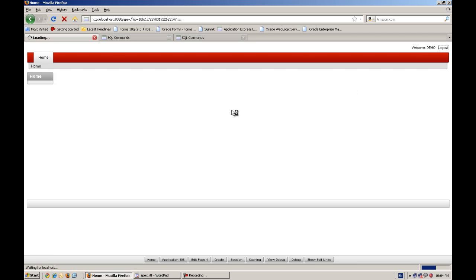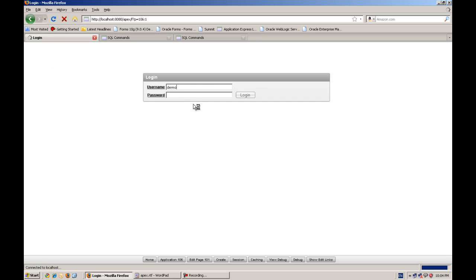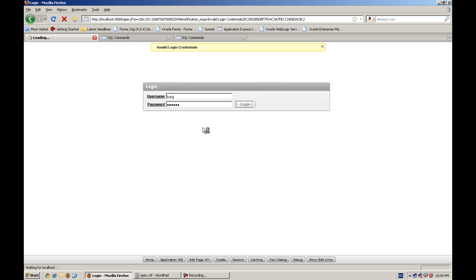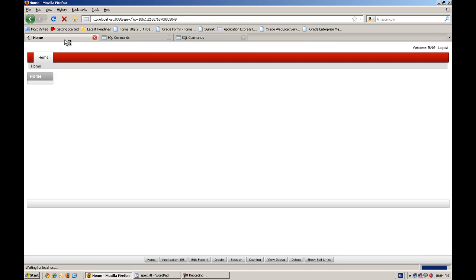Now I have to log out first. Now if I run the demo demo, it will give me the error. And because you can see invalid login credentials. And I,